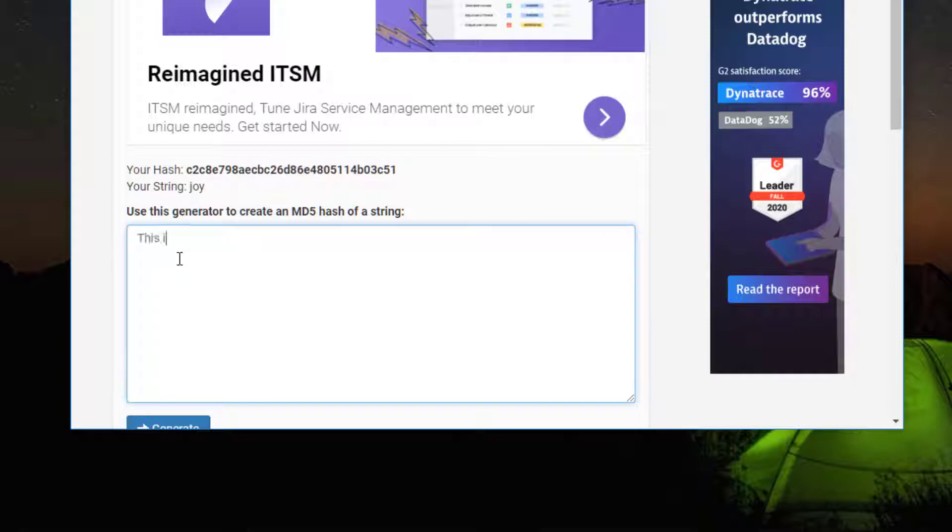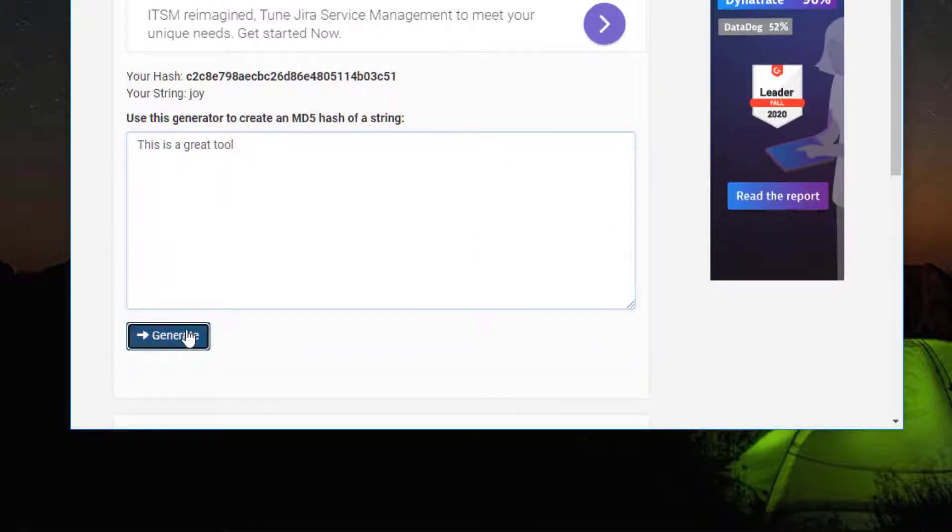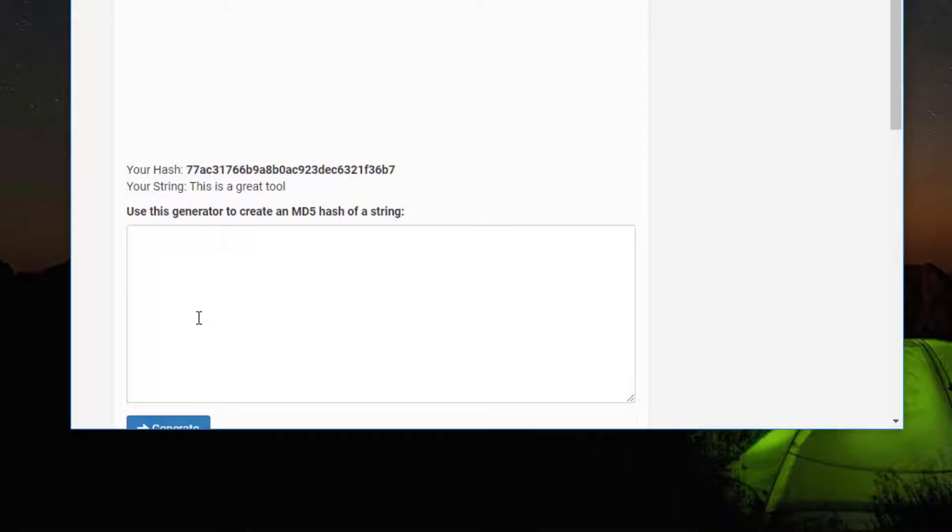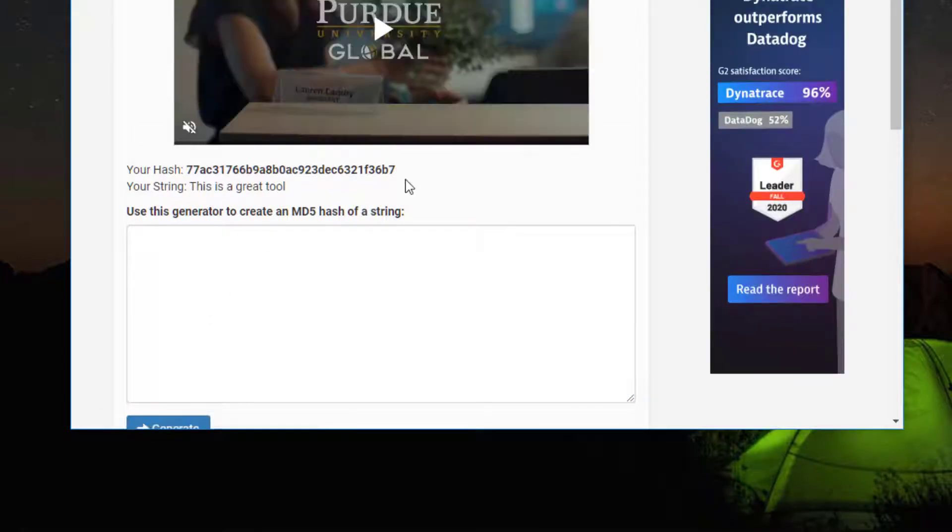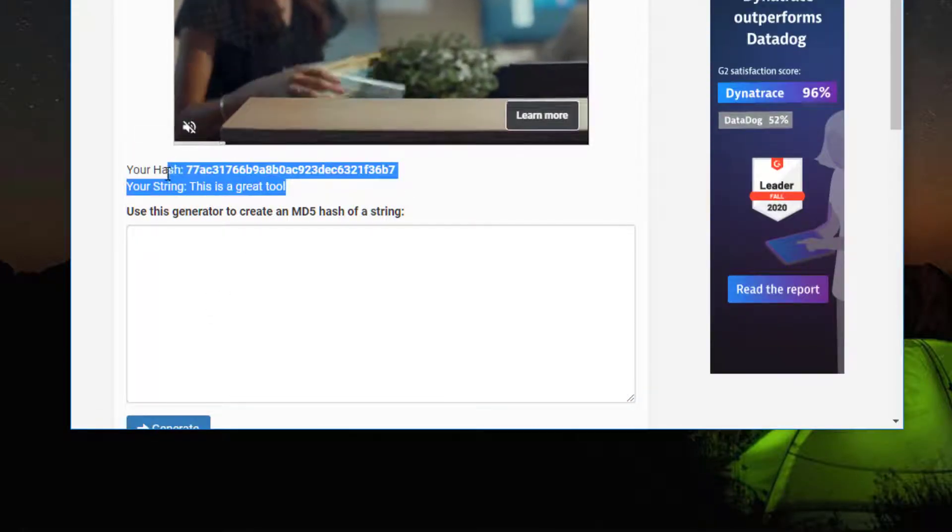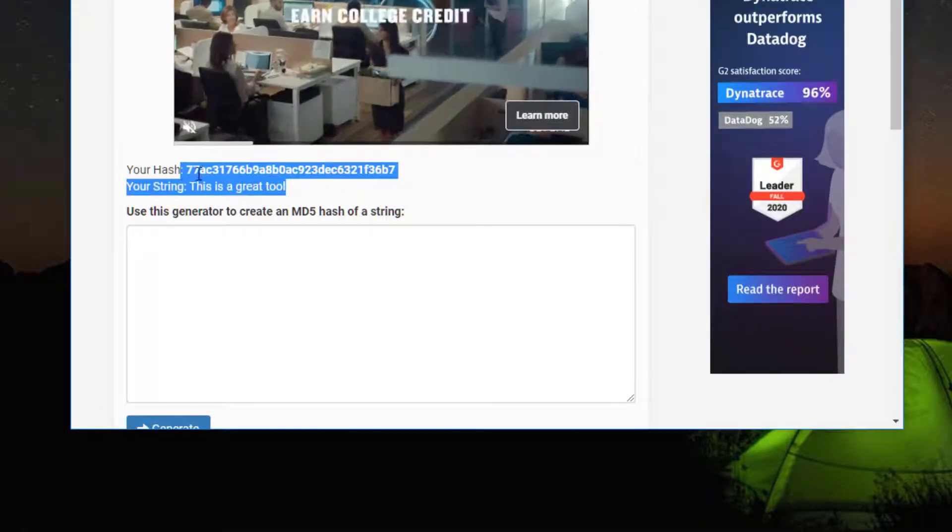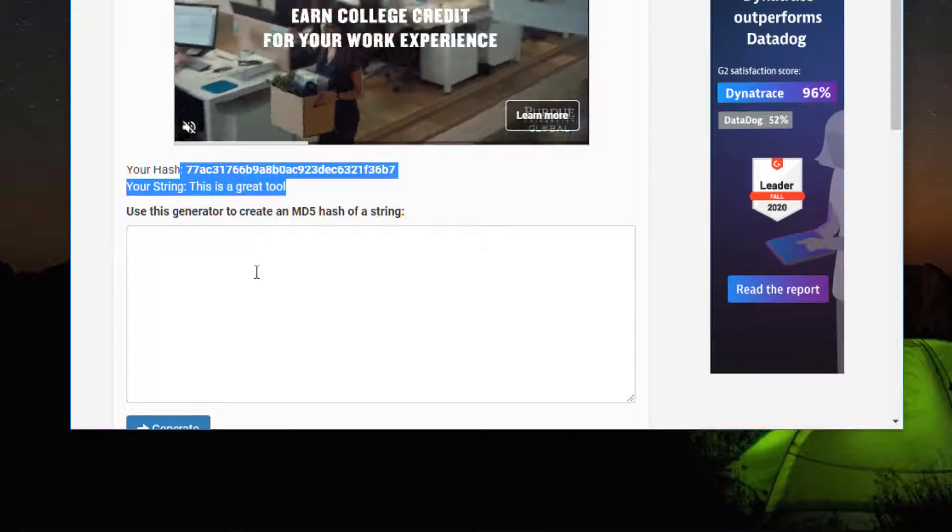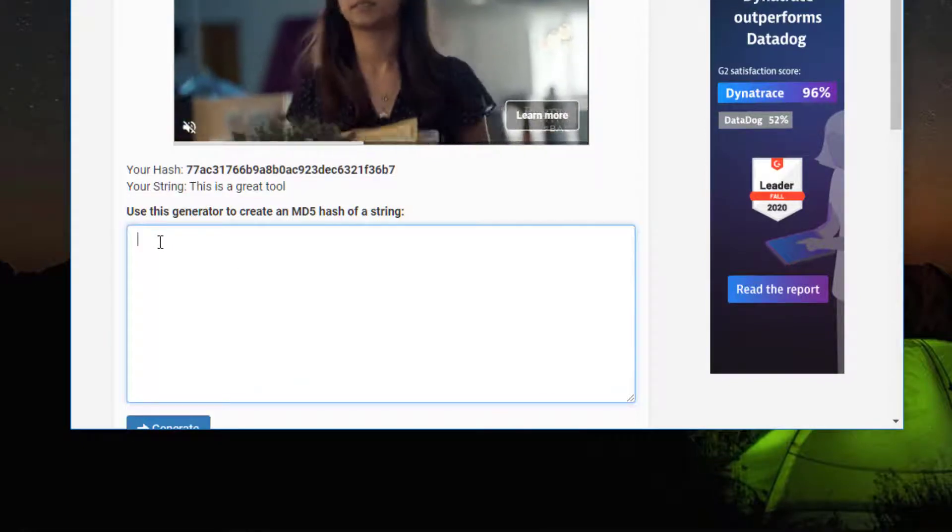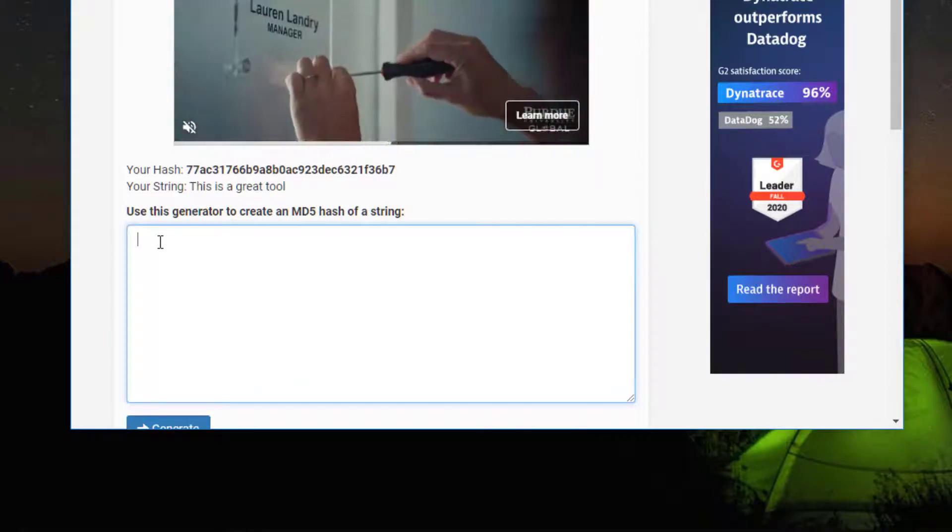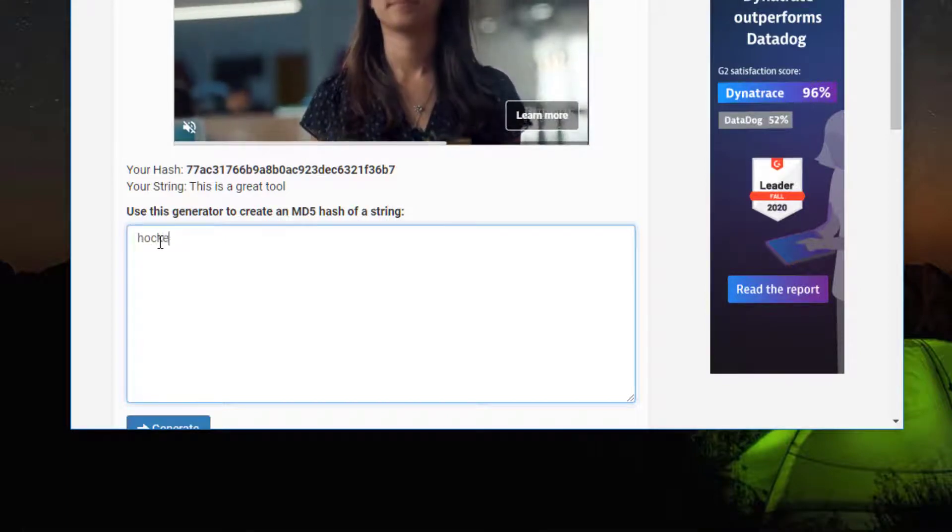In the second example, I'm typing out a much longer string of characters and then clicking generate. And you'll see that the hash is exactly the same length as the word joy. So this is a function of a hash where it produces the same length answer every time.